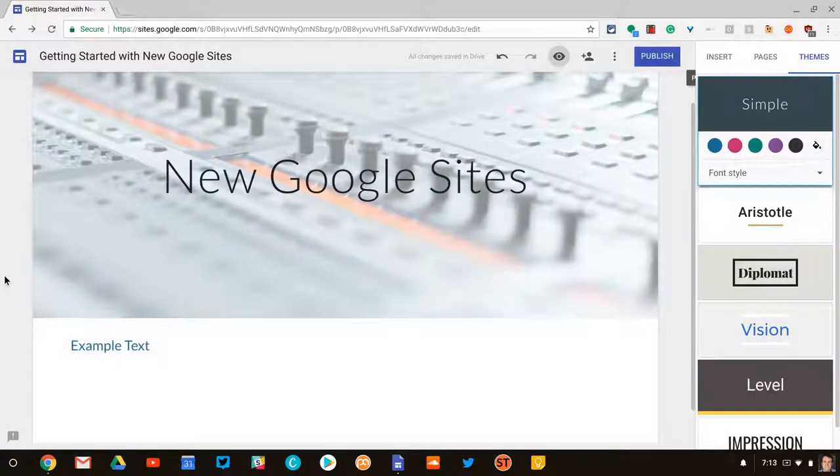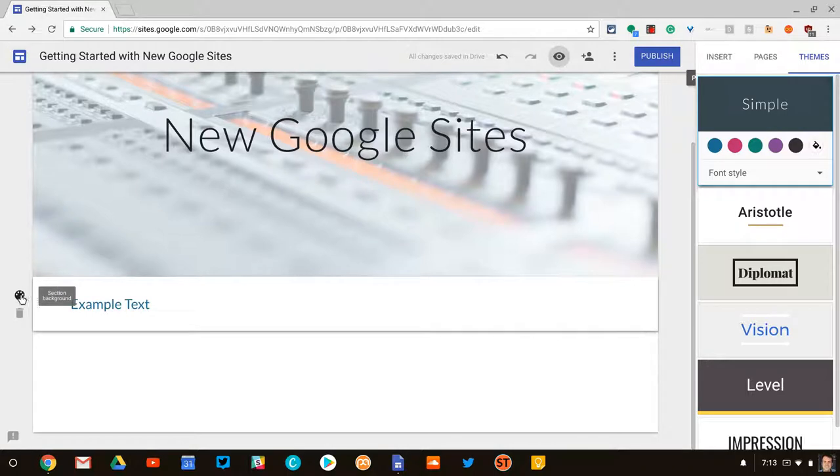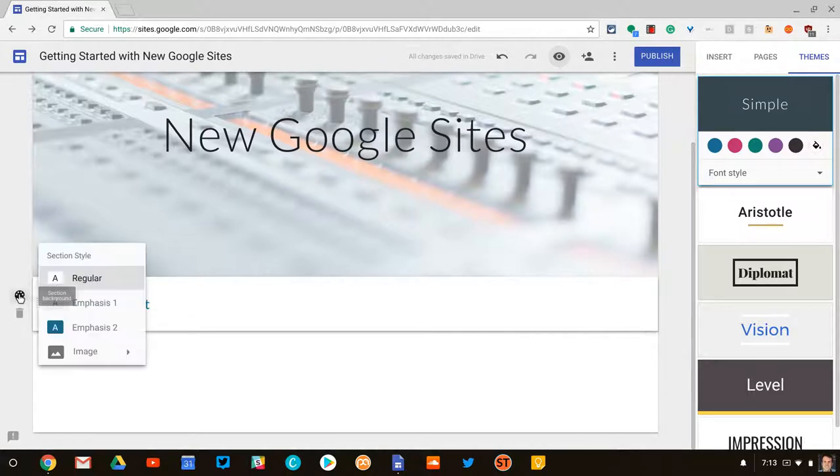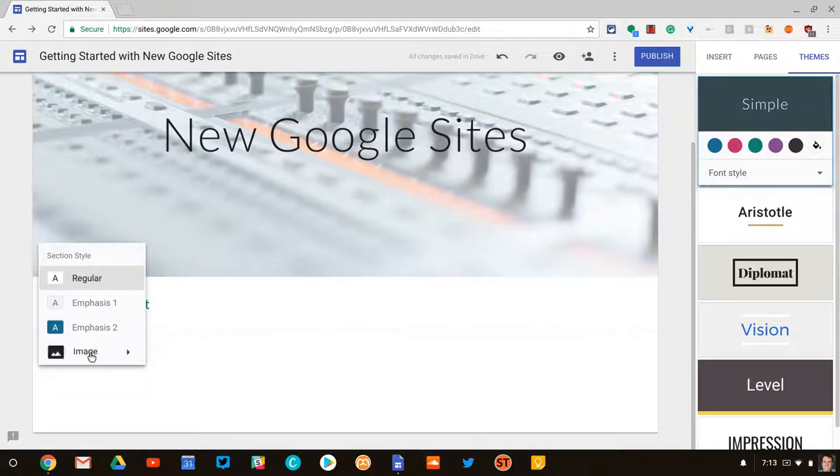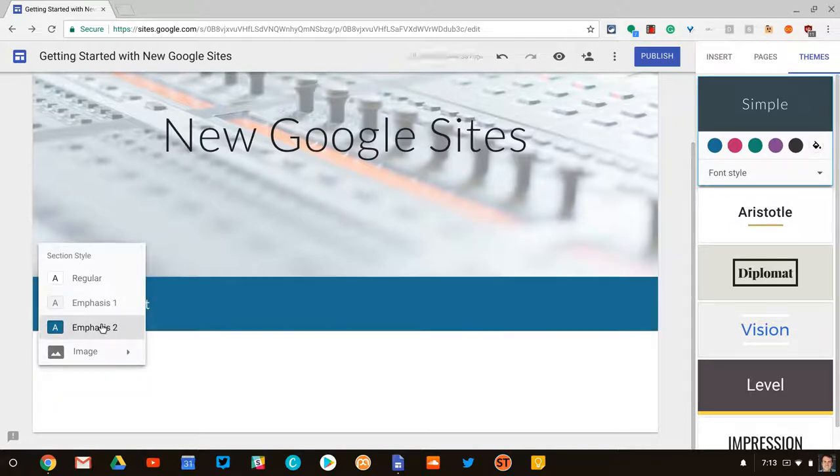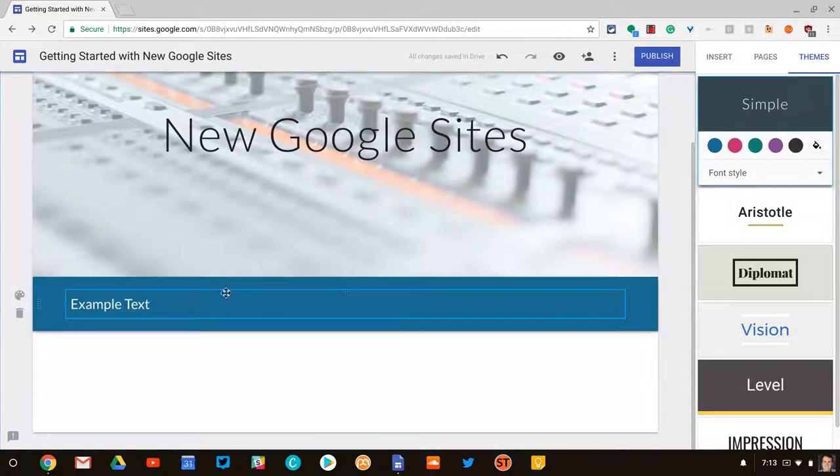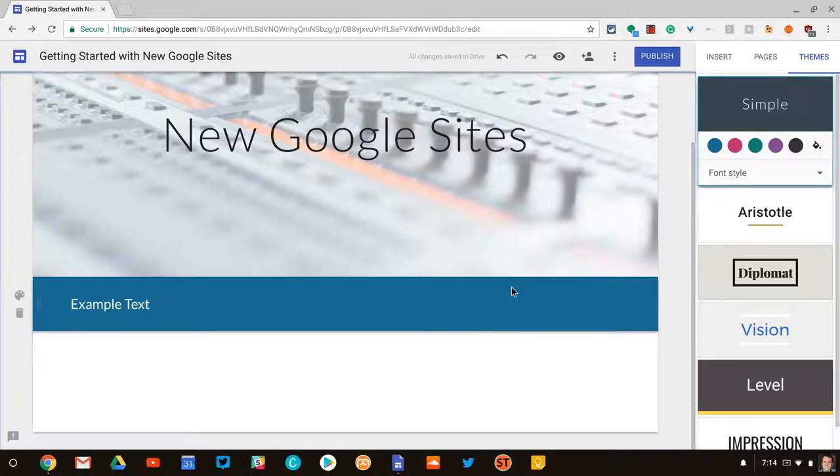From there, in your sections, you get a little palette icon. And you can change, like if you do that with emphasis too, you get a nice colored background. And again, themes and custom colors can change that color.